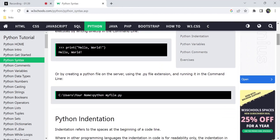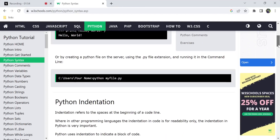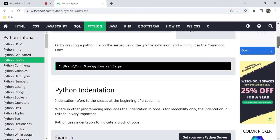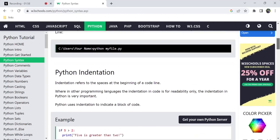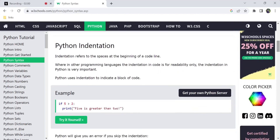We create a file with a .py extension in our system or server, then run the command line mentioning the file name to execute the file and see the output. So those are the two methods to run Python: directly in the command line, or by executing a .py file.